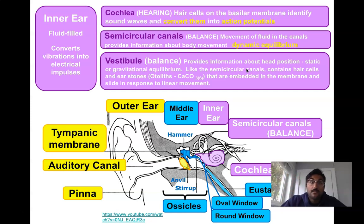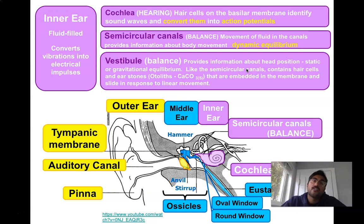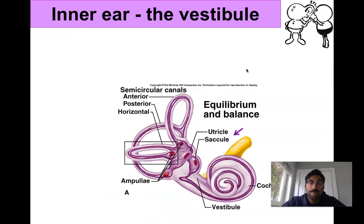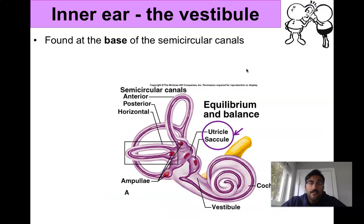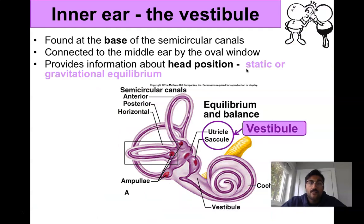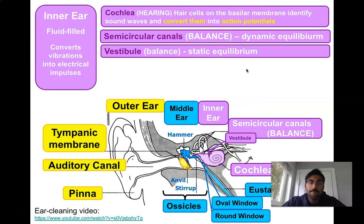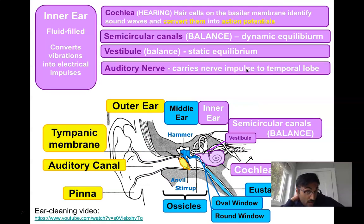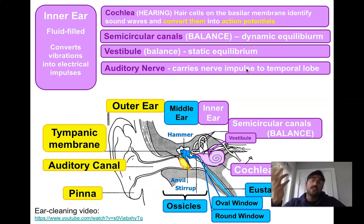So the semicircular canals and the vestibule handle balance in the inner ear, while the cochlea handles hearing. The auditory nerve carries all the nervous impulses from the ear to the temporal lobe where sound can be processed in the brain.